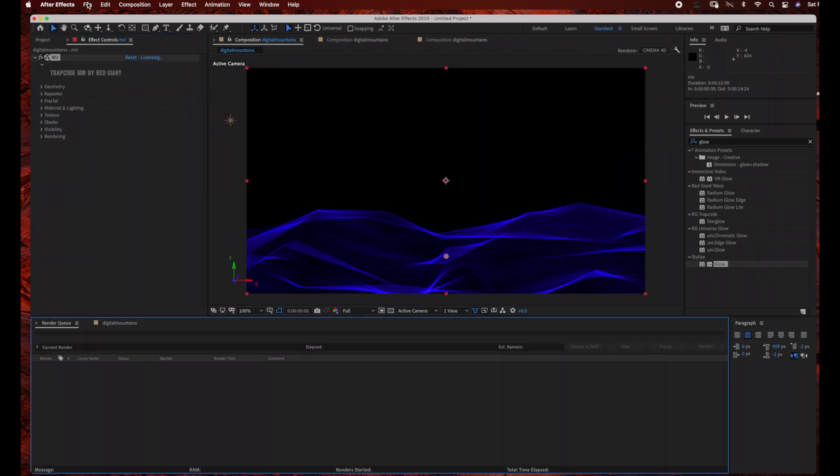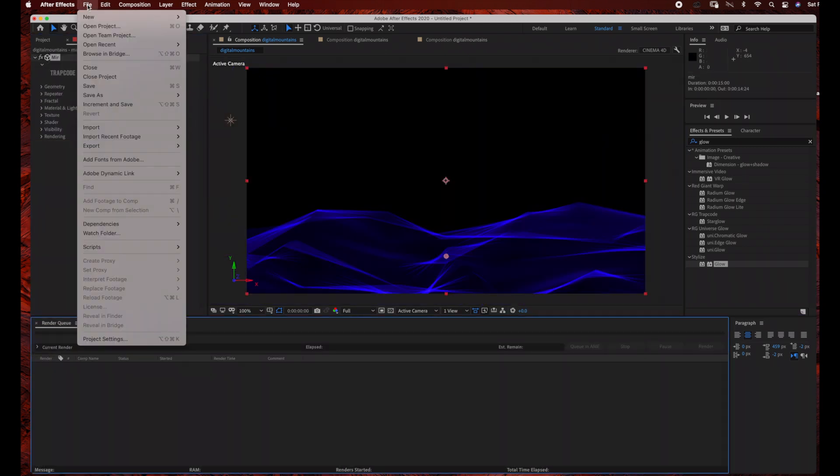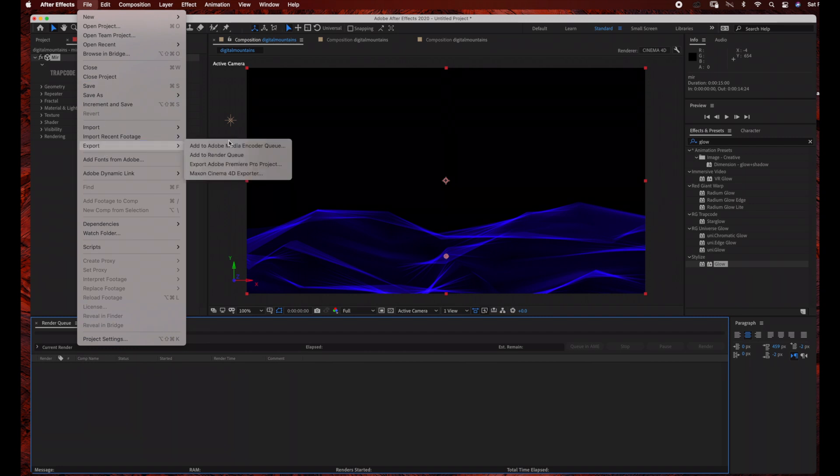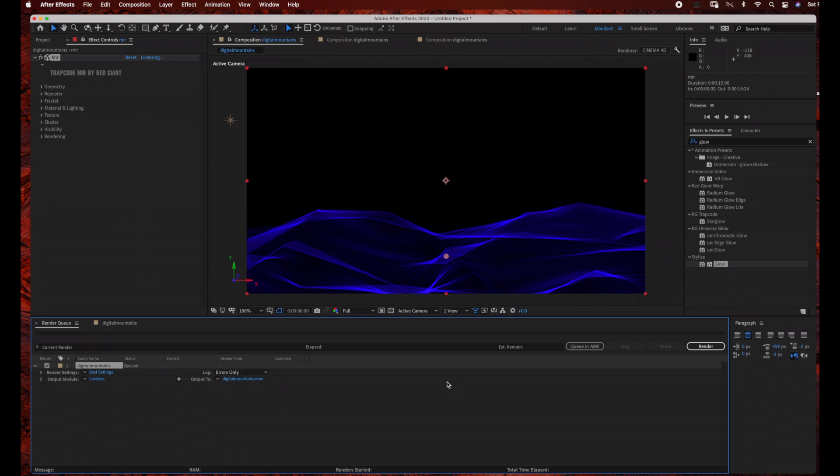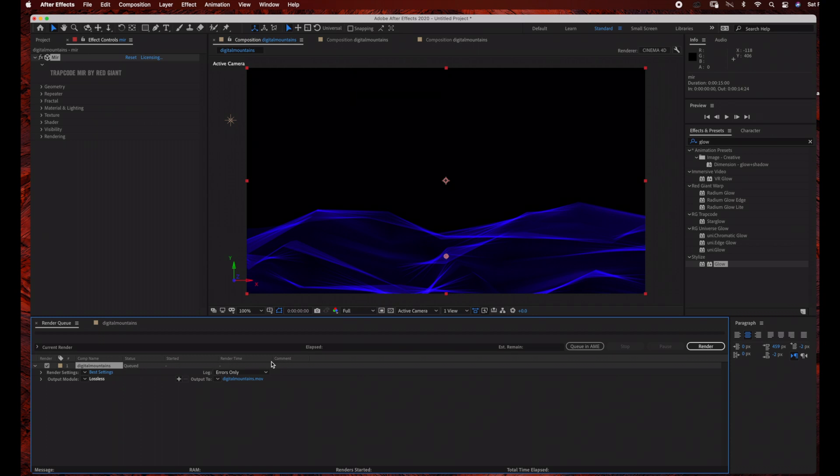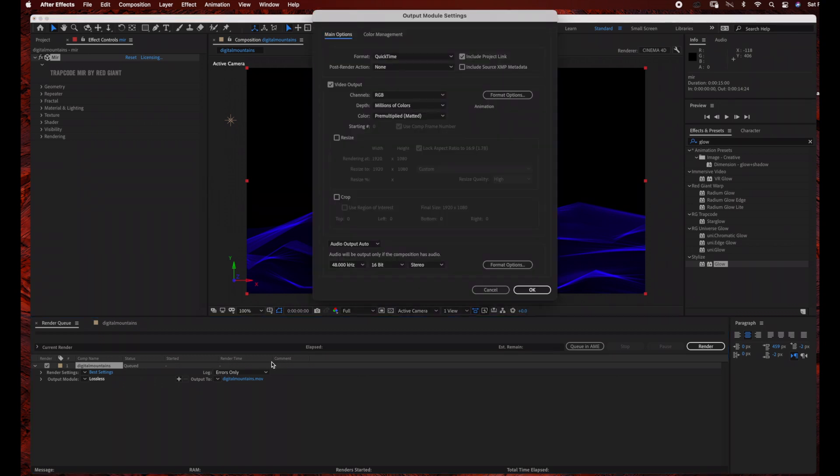The last thing we need to do is render our footage. So just go to file, export, add to render queue. And then I'm just going to select the format quick time under output module. And then once you have your settings, you just go ahead and click render. And that's it.